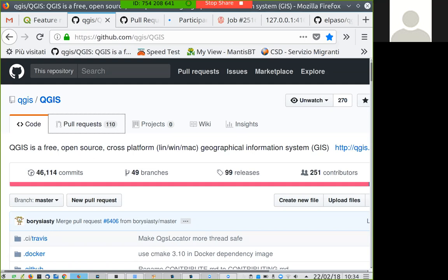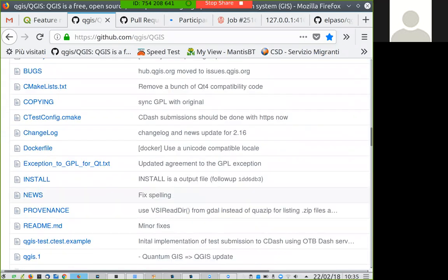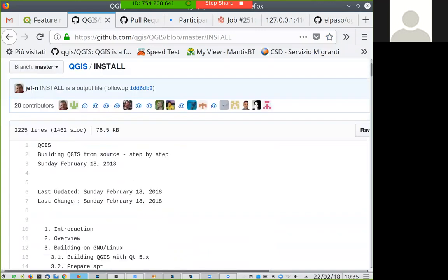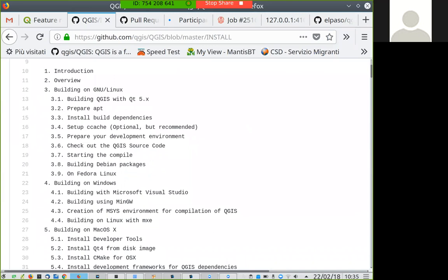I would like to start from the official GitHub repository of QGIS, which you should currently see on my screen. This is the main repository where everybody contributes their own code. In the main folder you should see there's an INSTALL file — a text file which describes in detail how you can prepare your environment and set up a development environment for building and developing QGIS. There are instructions for different operating systems, and we are going to see how to prepare your development environment on Linux.